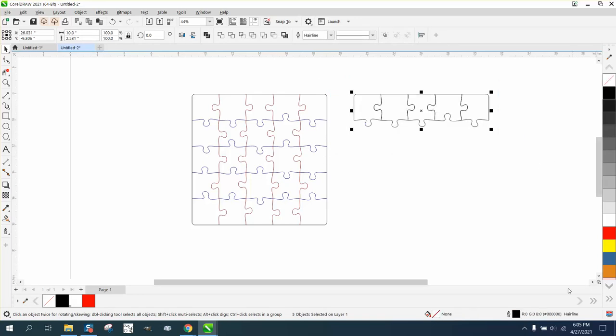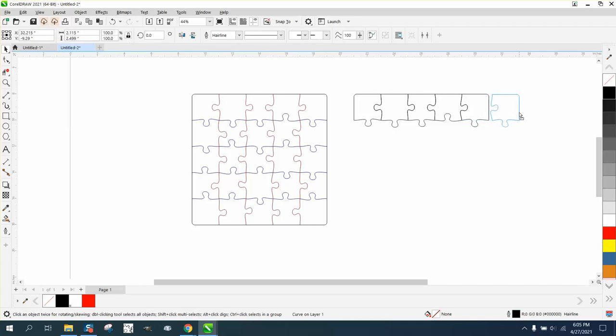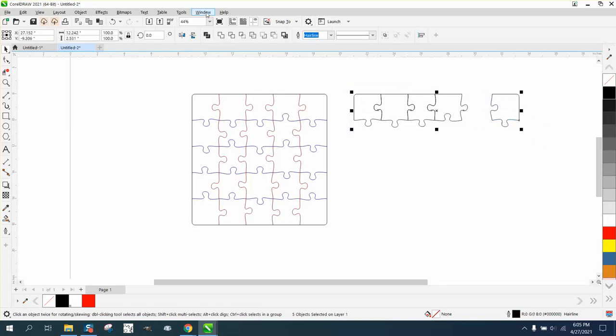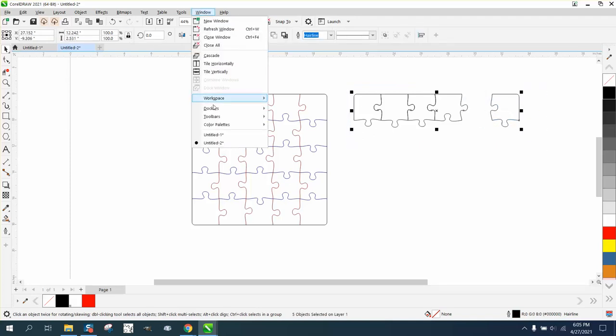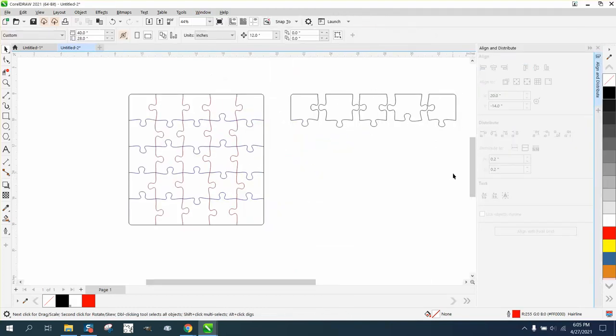I'm going to left click, right click. It is a hairline. I'm going to hold down the control button and move that one out of the way a little bit. Then I'm going to open Windows, Dockers, Align and Distribute. I'm going to align them so I've got some separation between them.